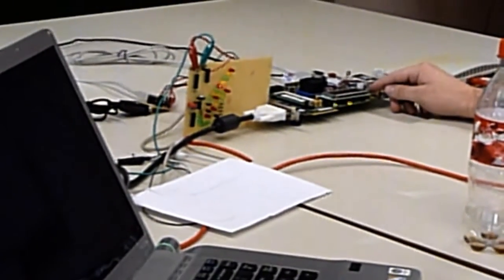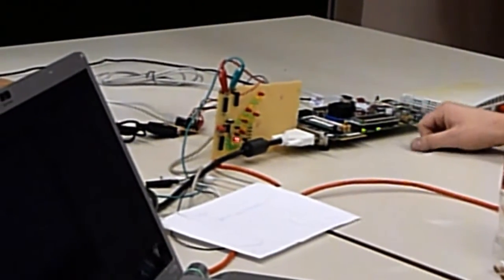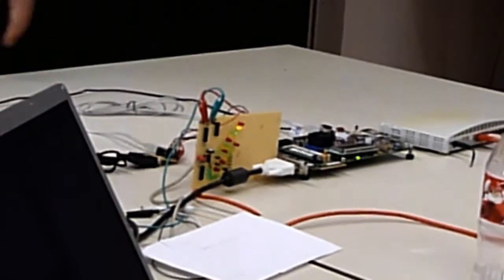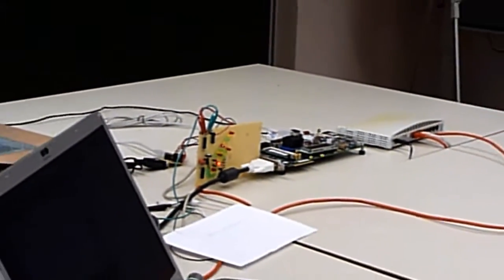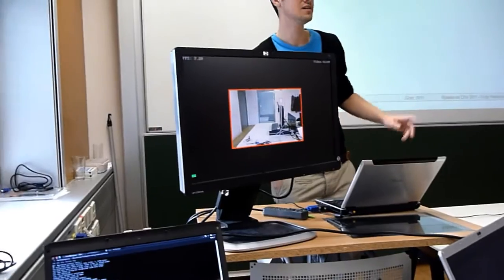Maybe you can also step out here. You see that the display is showing alarm, also on the LCD display. It's really fancy.